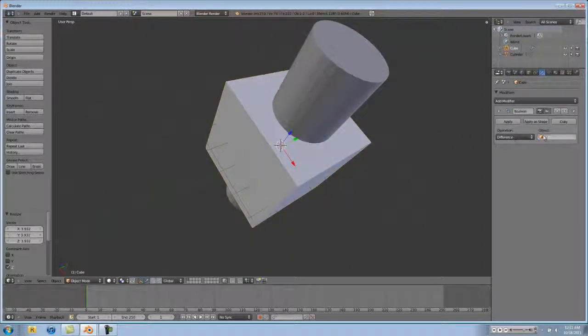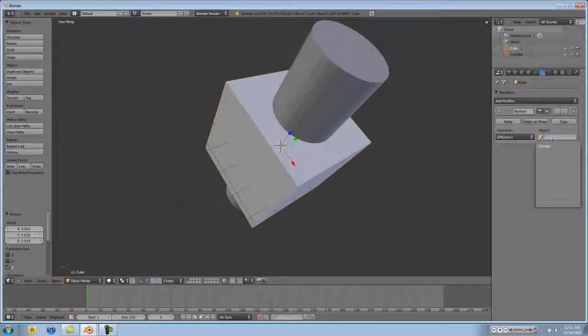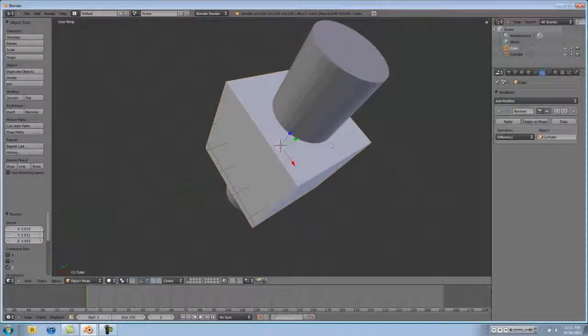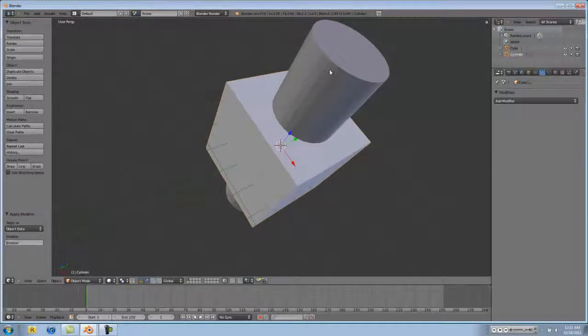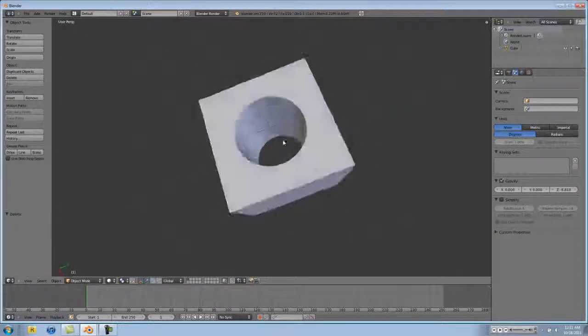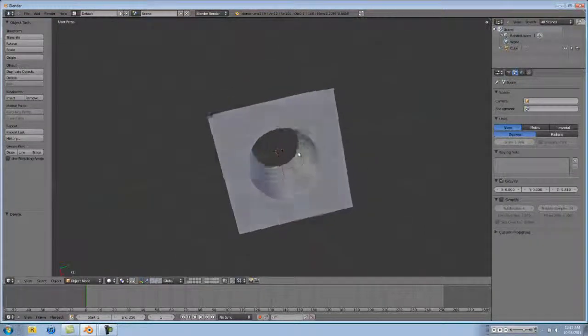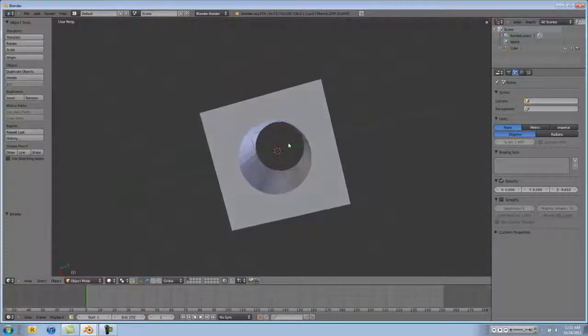Go back to your cube, go to difference, type in cylinder, hit apply, and then delete your cylinder because you're not using it anymore. And you have a perfect round hole through your block.